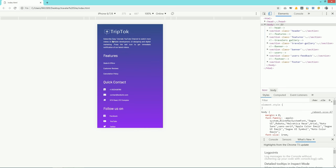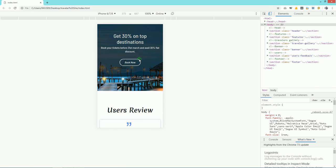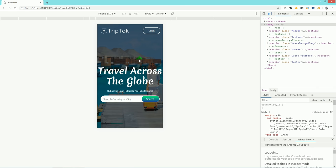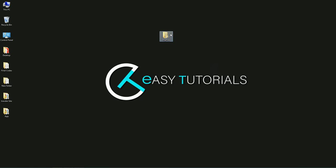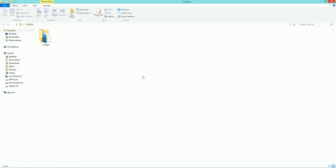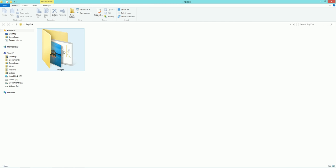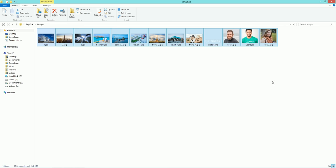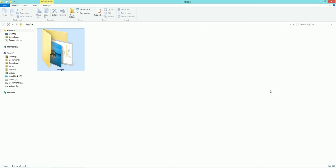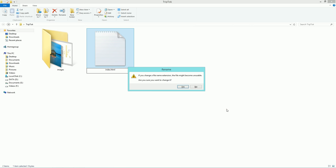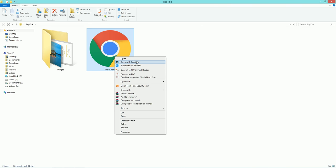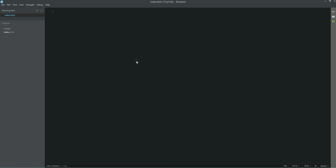You will learn to create this complete template in this video using HTML, CSS and Bootstrap. So now let's start this tutorial. First of all you can see I have one folder and in this folder I have another folder with many images that I will be using on this website. Let's come back to this folder and here we will create the first file, which is the HTML file. So I am writing index.html. Simply open this file with any text editor — I am using Brackets editor.